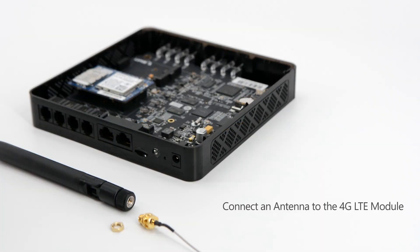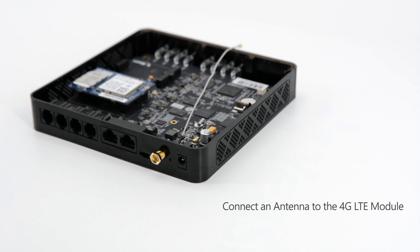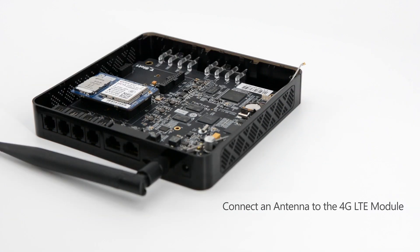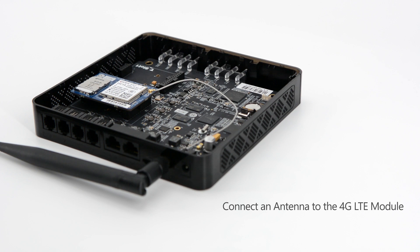Then connect the antenna to the 4G LTE module. Take off the round piece. Connect the module and the antenna with the cable. Fix the antenna.